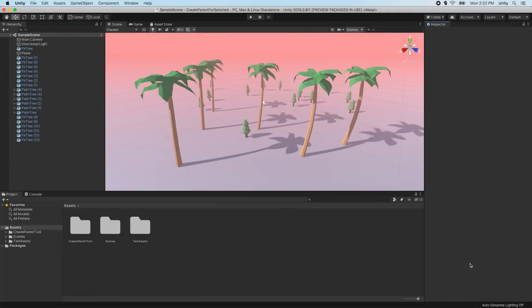In this video, we'll be creating our own custom package for Unity's Package Manager and hosting it on GitHub.